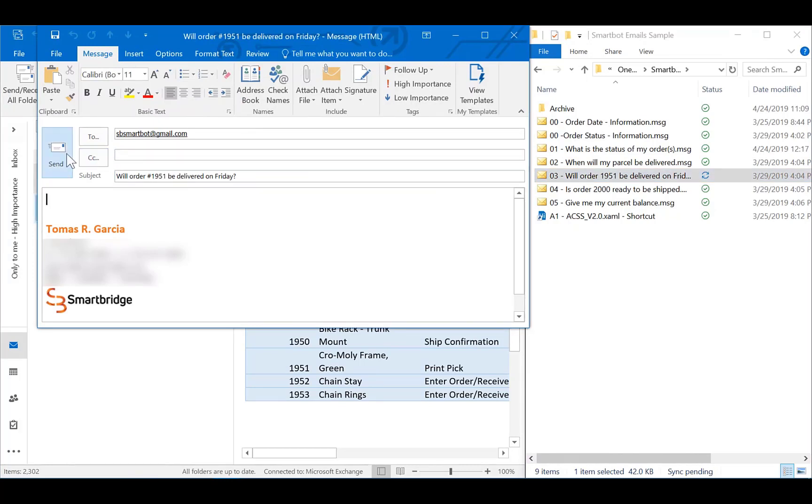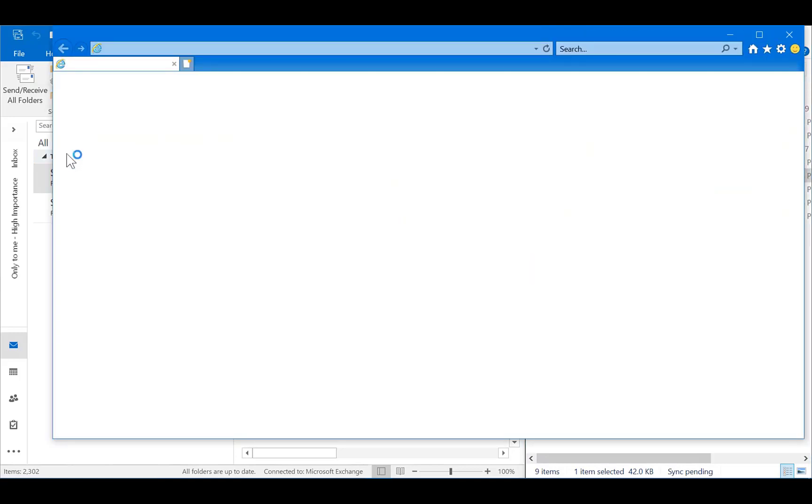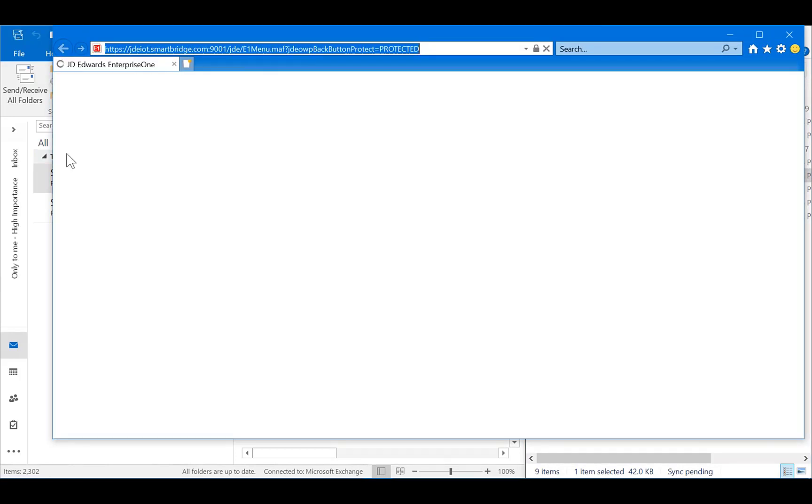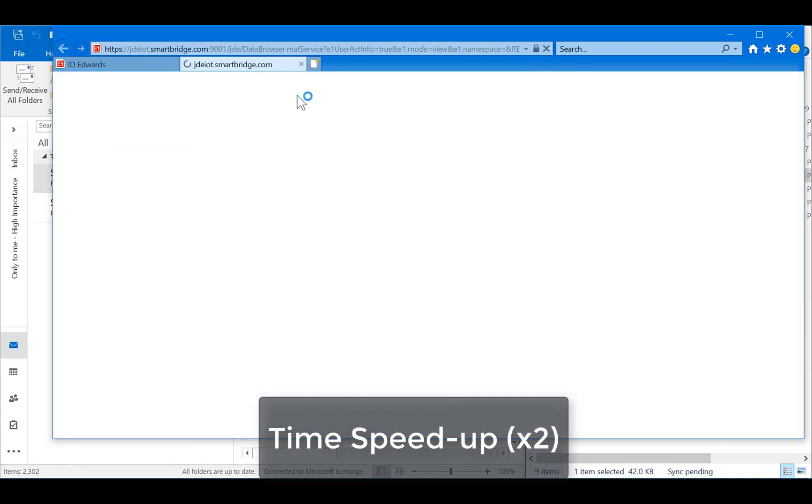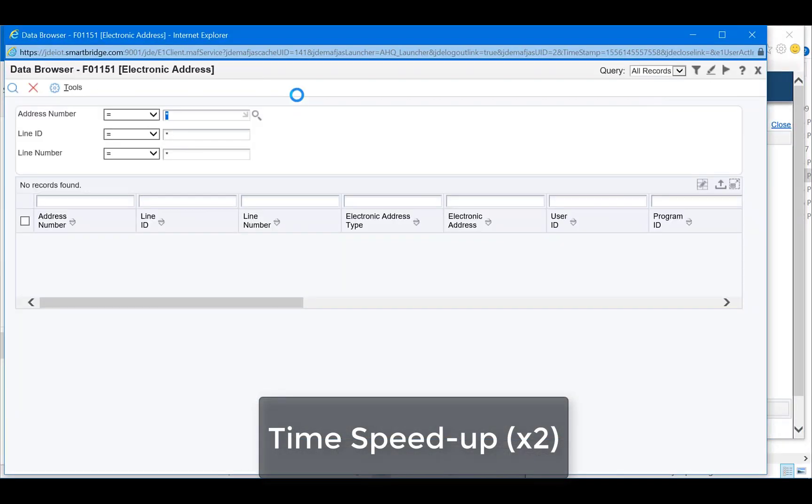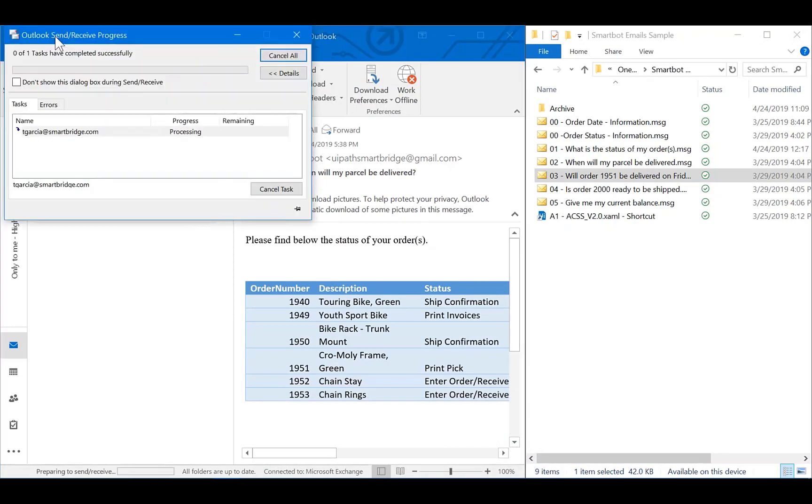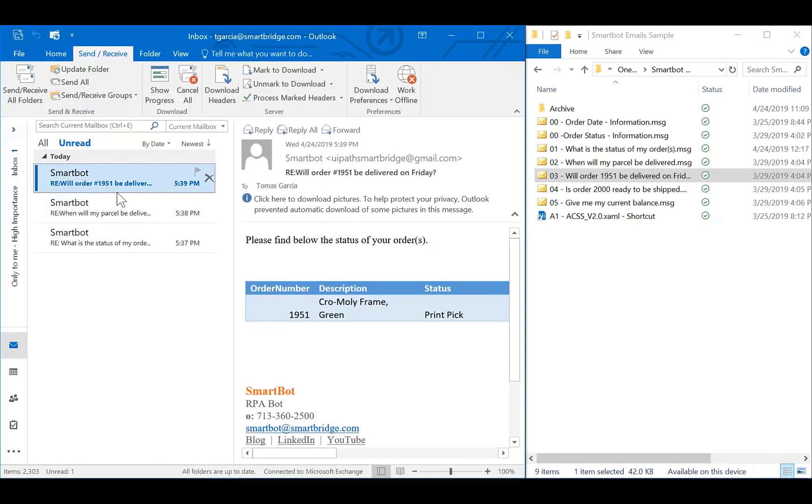These validations are done once the NLP engine identifies the request is valid, and that I am authorized to request this information. This is done by way of filter in JD Edwards. As you can see, I received the information desired for this specific order.